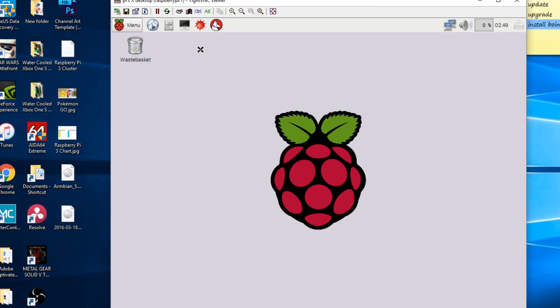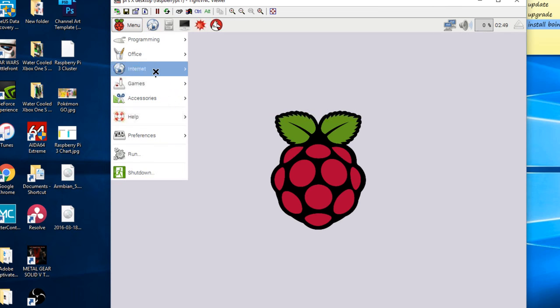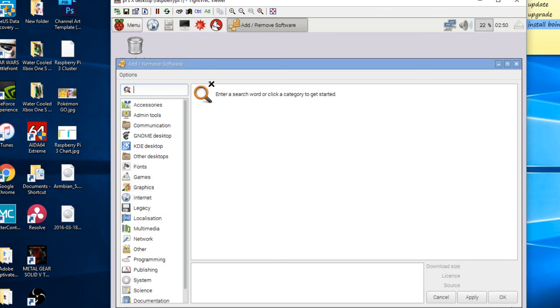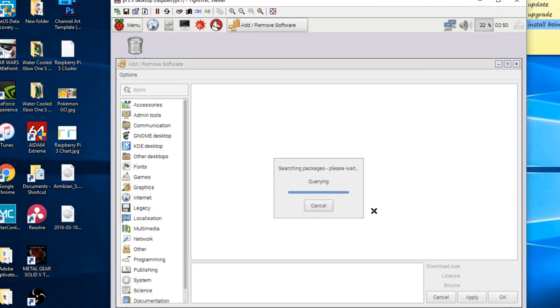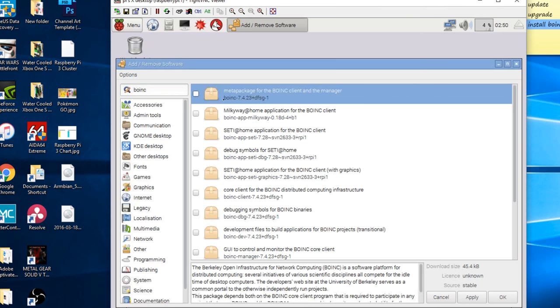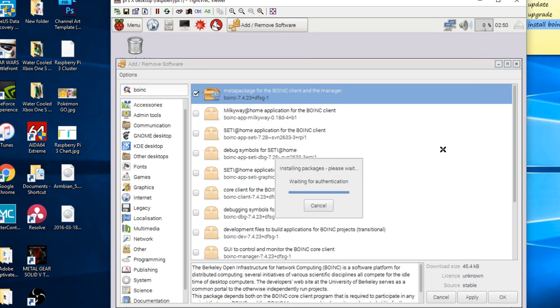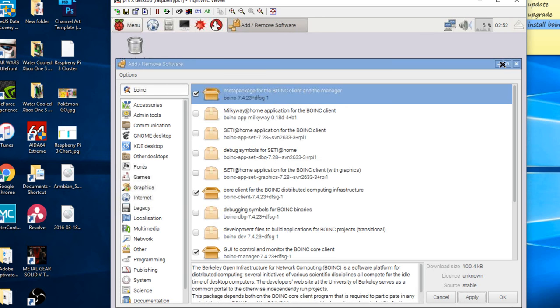All right, guys. Once that's finished, we're going to install BOINC. To install BOINC, it's pretty simple. Click on the menu over here. Go to preferences. Click on add or remove software. Then on top of here, type in BOINC. B-O-I-N-C. Hit enter. It's going to search for the BOINC software. All right, so I found the software right here. This is the manager. I'm going to right-click this here. Click on install package. And click on apply. It should take about a minute or so to finish installing.